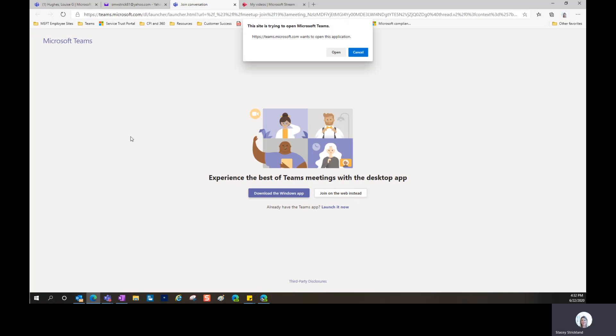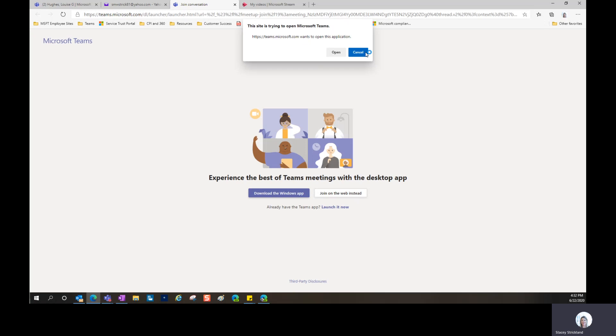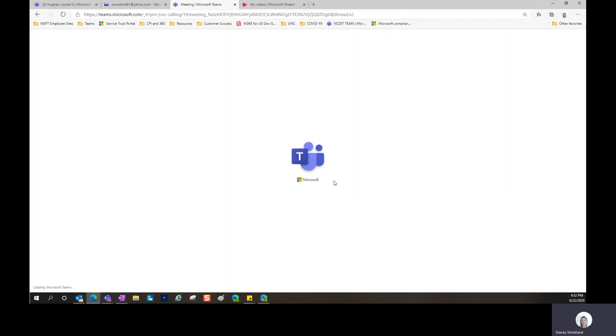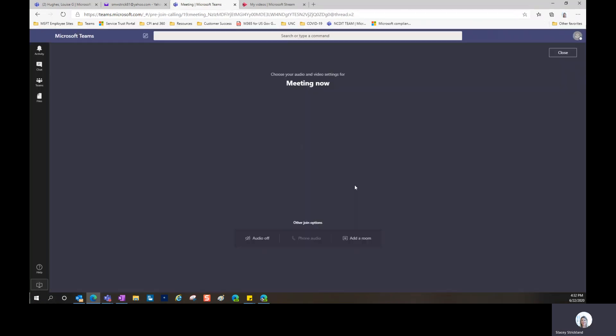If you are a user that already uses Microsoft Teams, you could click Open and it would launch the desktop application. If you're a user that's never used the tool before and you do not have the desktop application, that's completely fine. You hit Cancel and join on the web instead. At that point, it's going to take you into the meeting through a web browser.